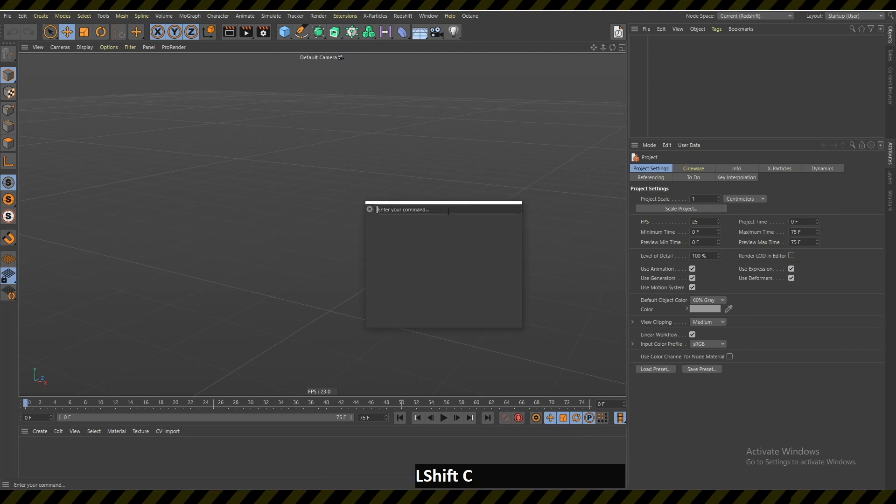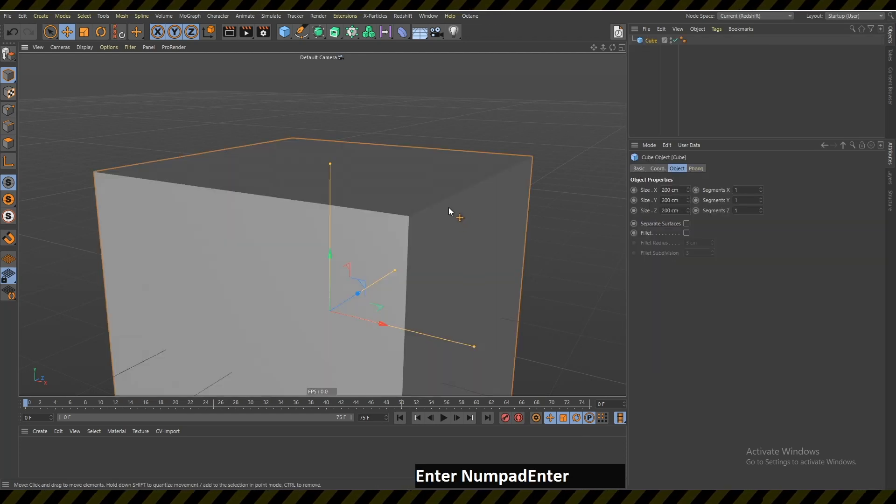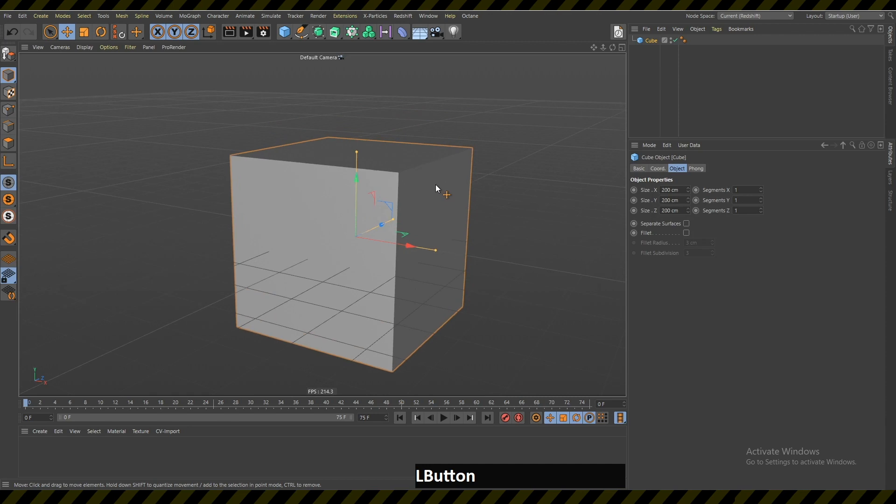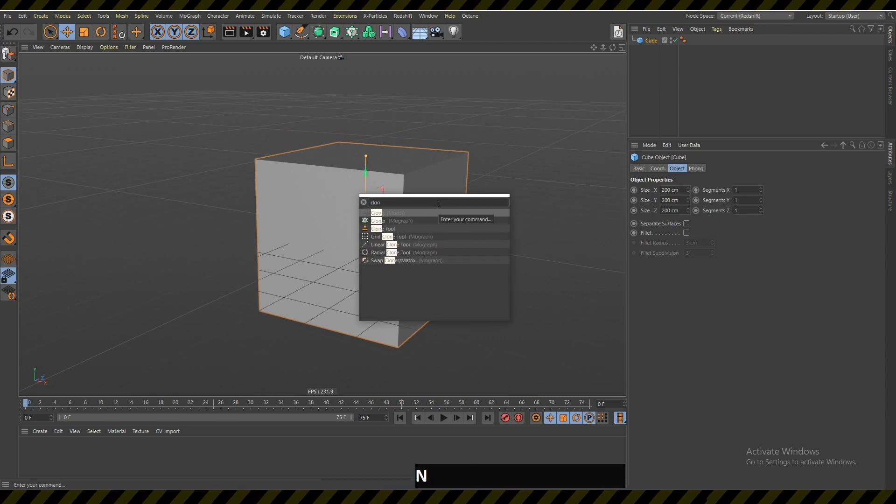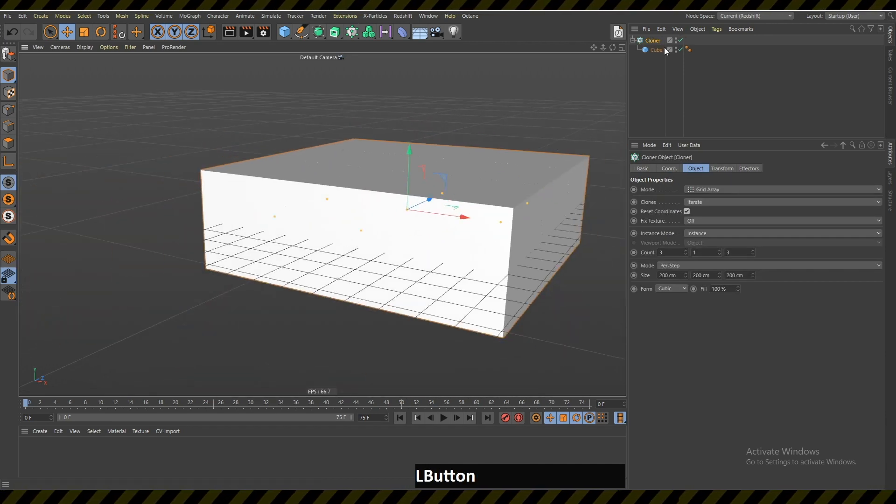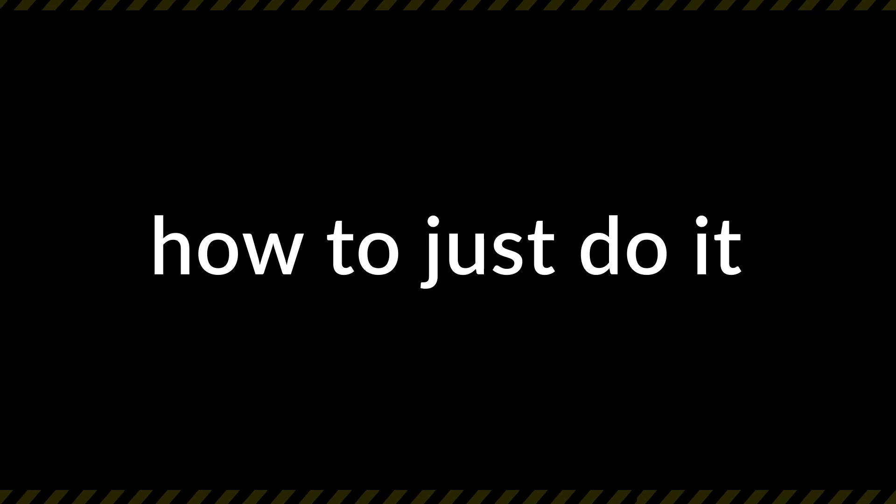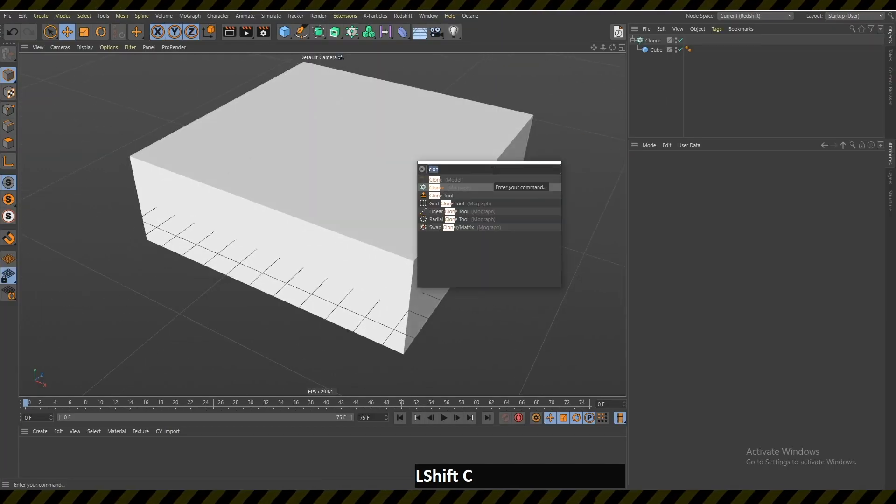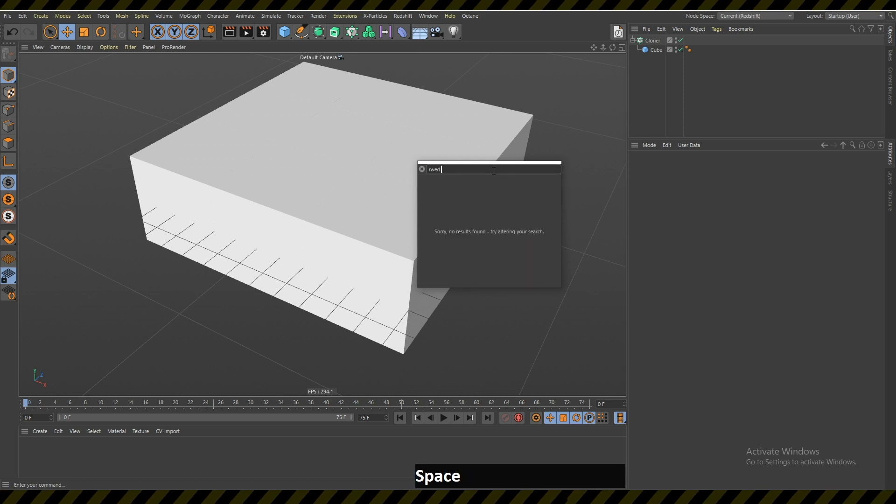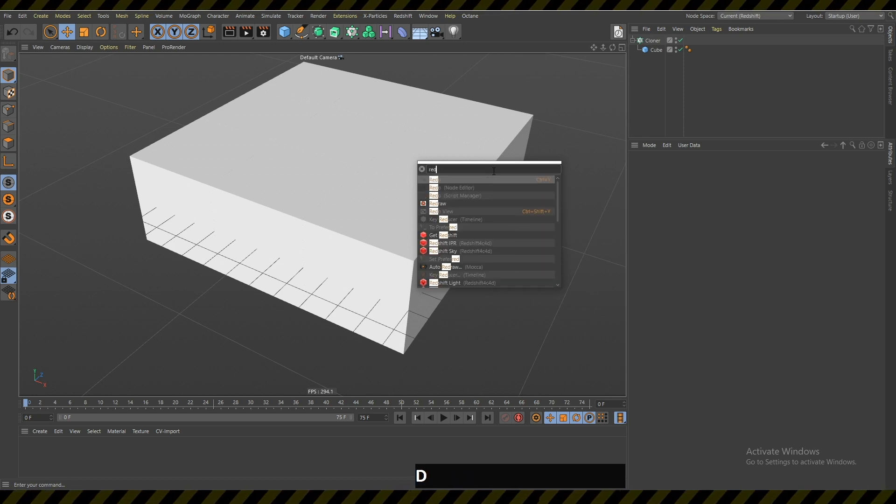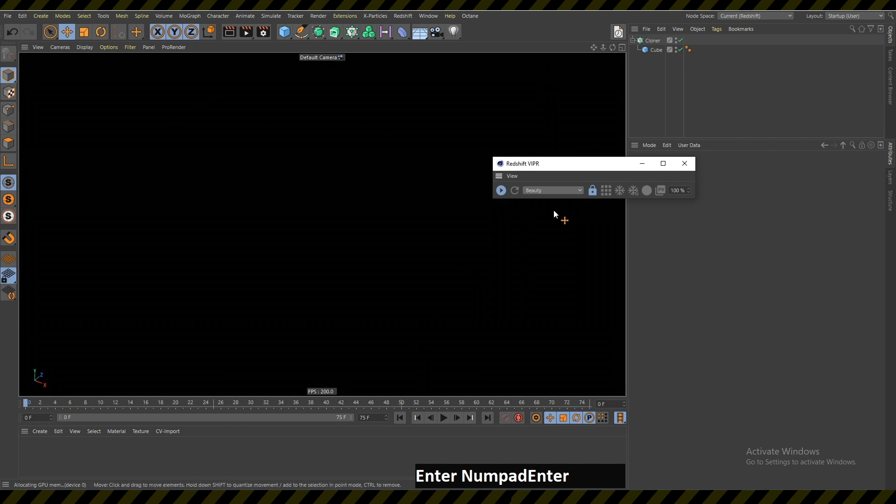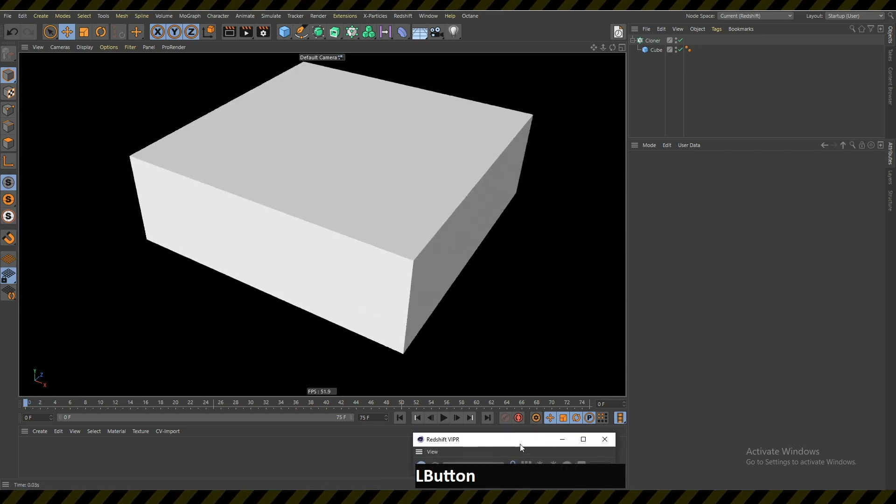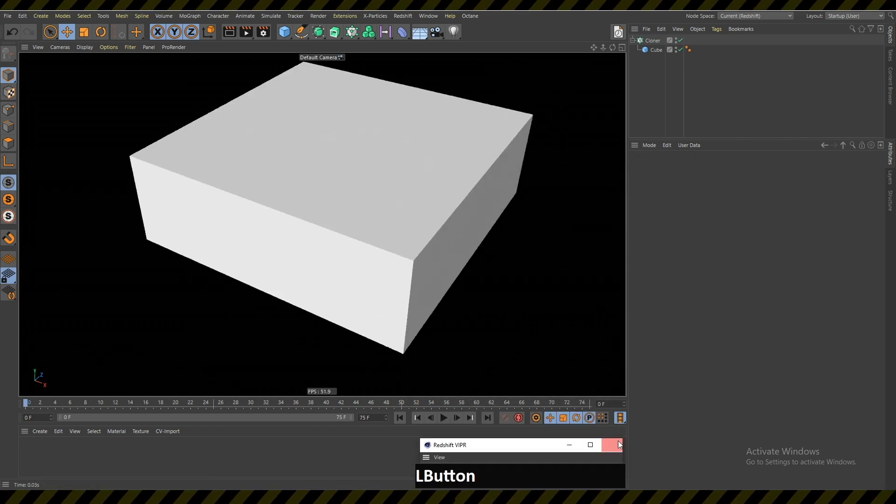In this video I will show you why I only use the Shift C command to make objects or cloners or whatever. I don't use any icons anymore. For example, when I want to open up this Redshift viewport render, I just write 'red po' and it comes up and it's enabled.